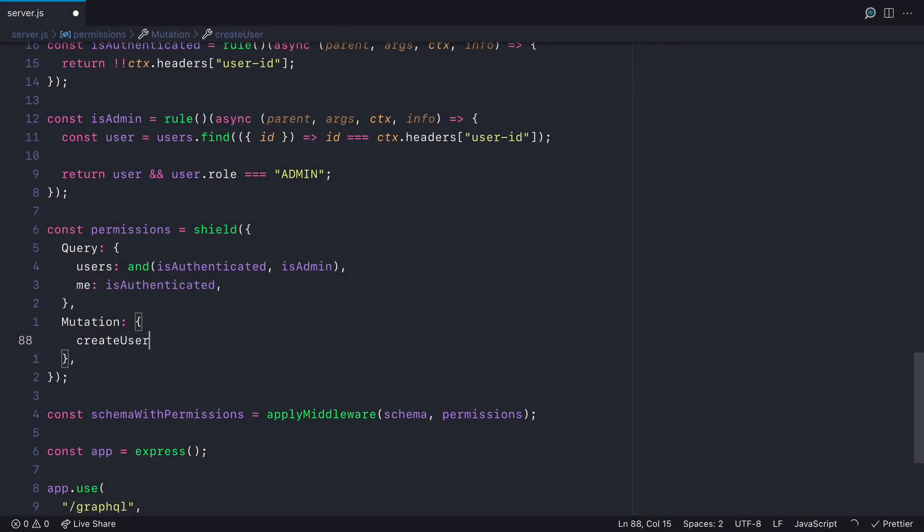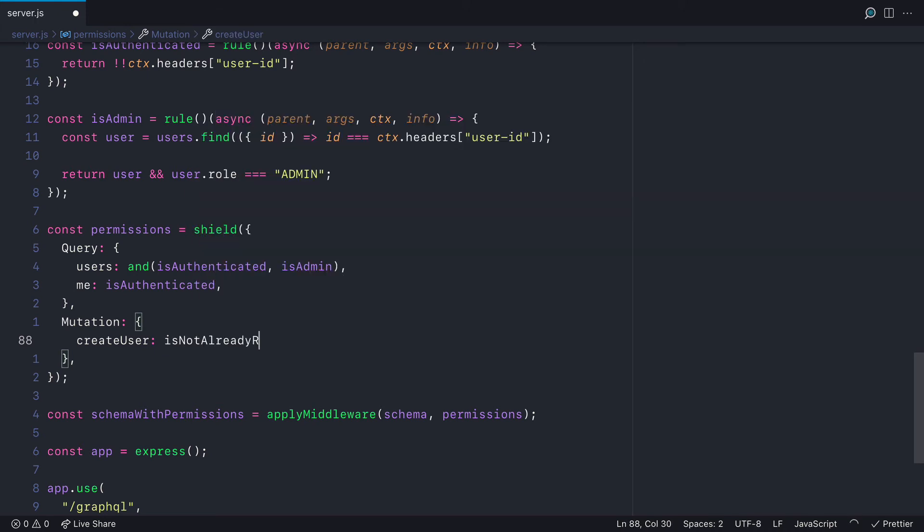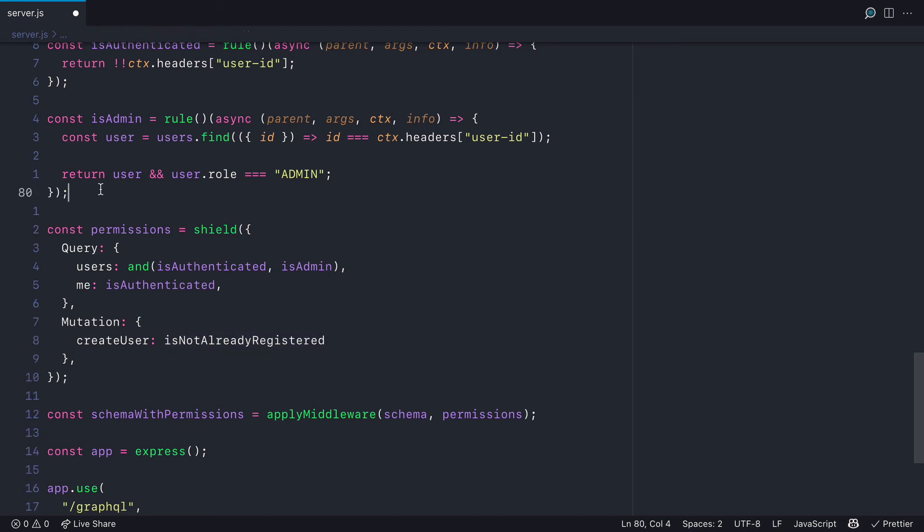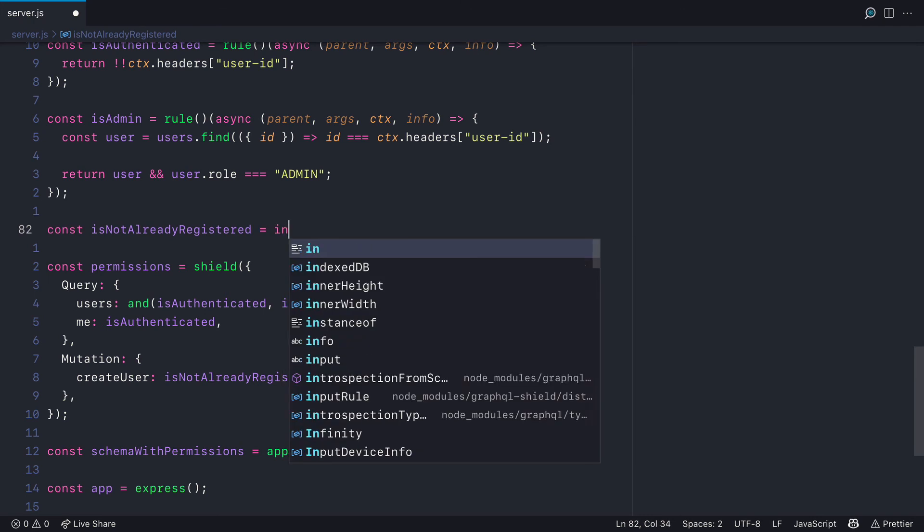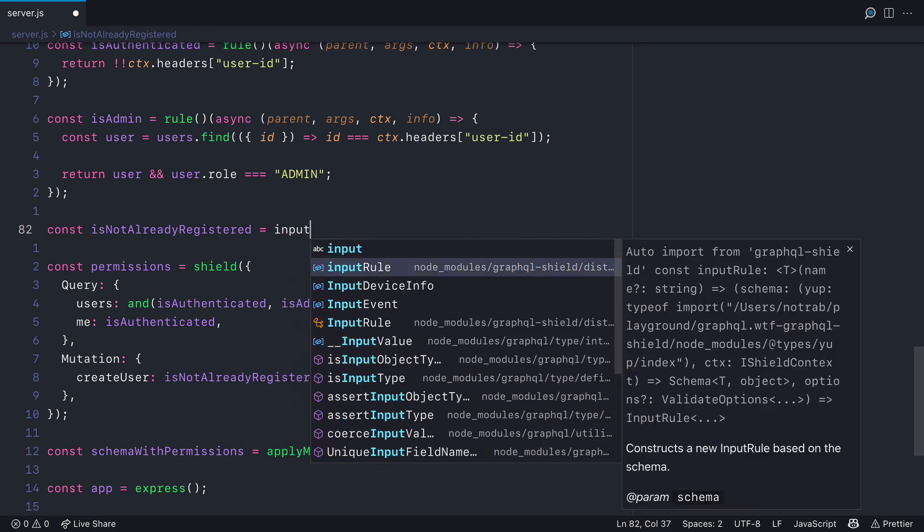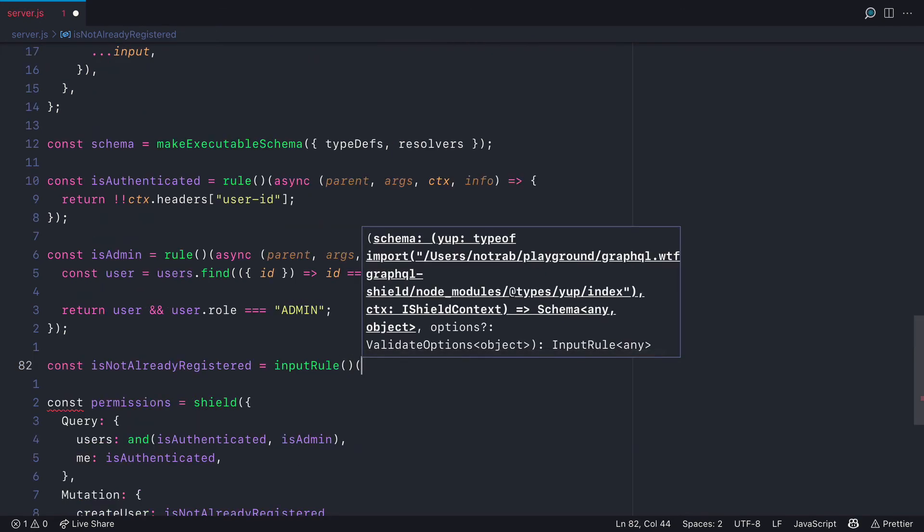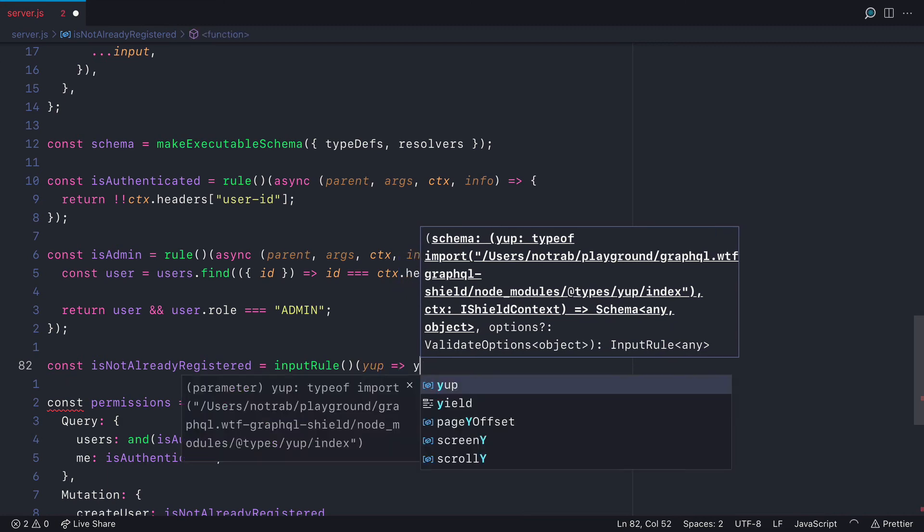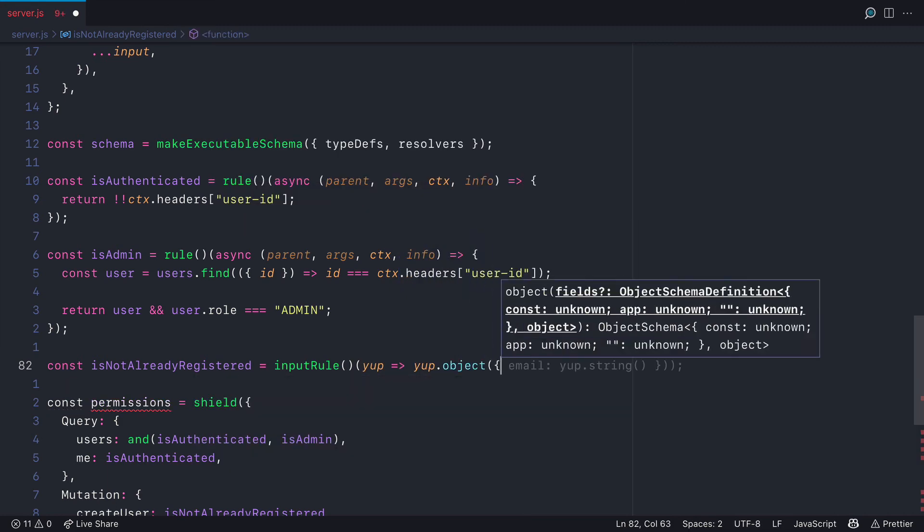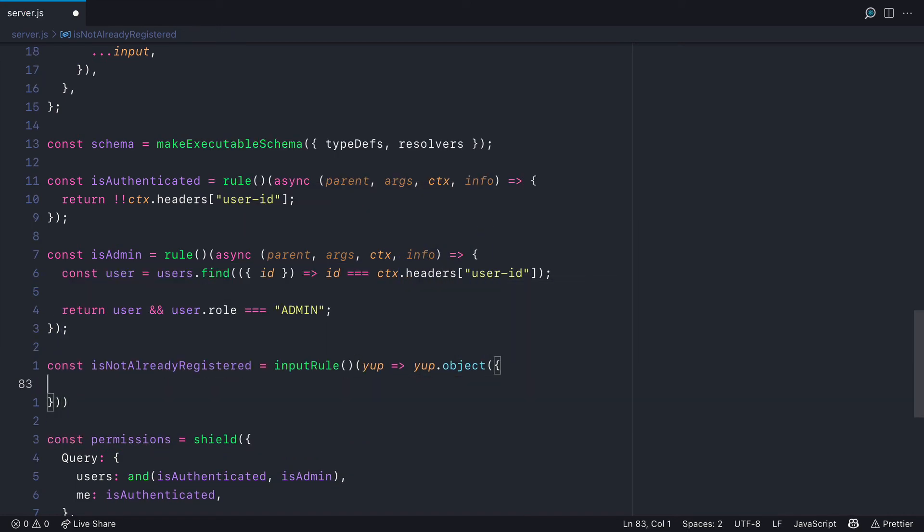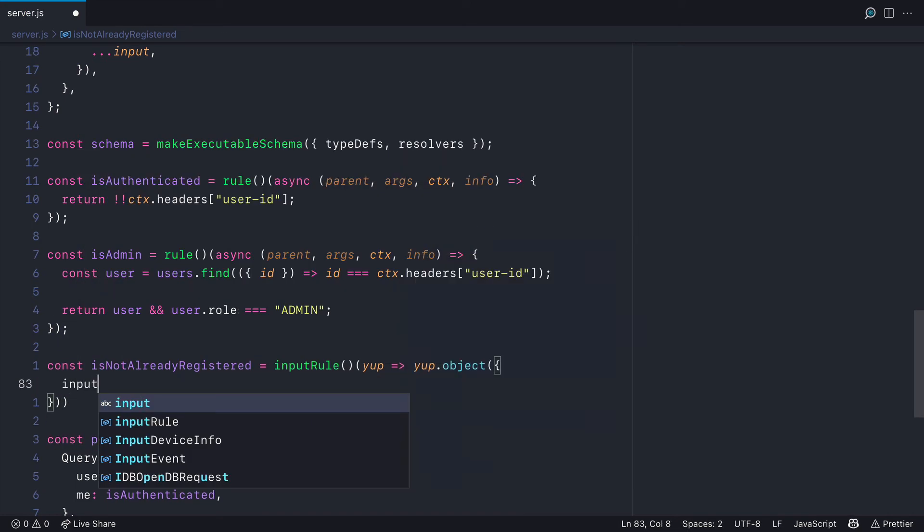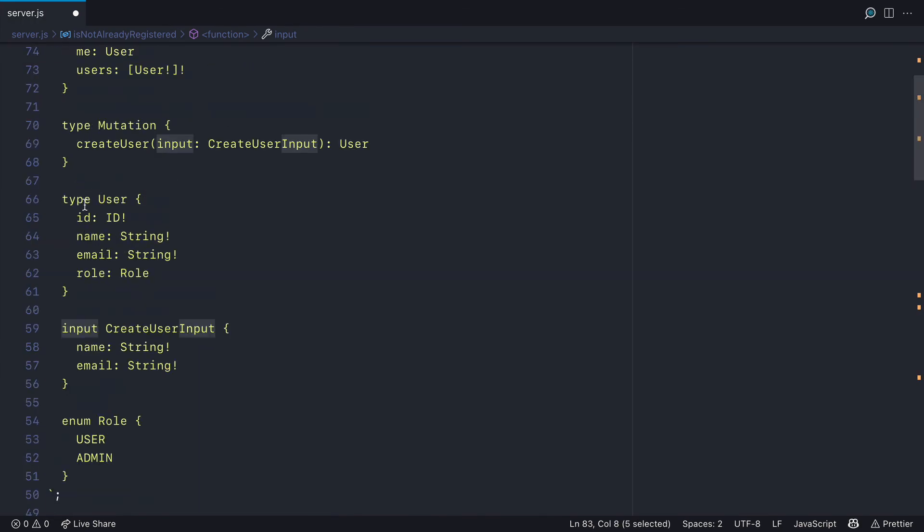We'll now go ahead and find the mutation map. And for create user, we'll pass in a new rule that is called isNotAlreadyRegistered. And this will use a new type of rule provided by GraphQL Shield. This rule is called the input rule. With an input rule, we can return a yup schema. So if you're not familiar with yup, it is a validation library. And if we pass an object to the input object, we can define inside of here all of the rules.